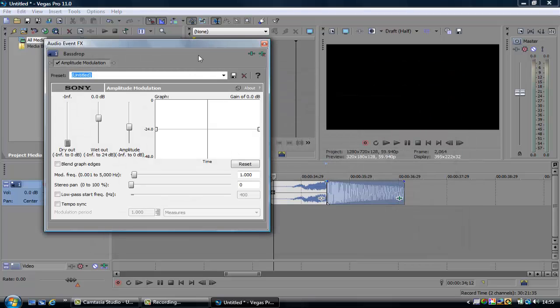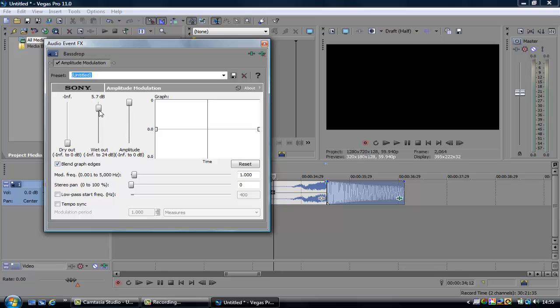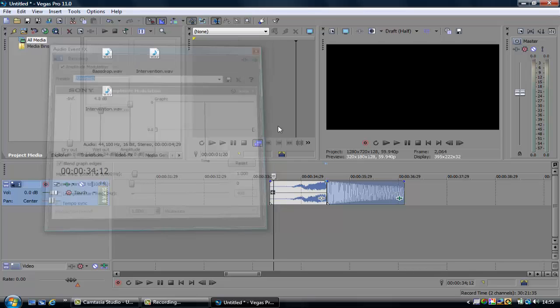I'm just going to add that in, and what you're going to want to do is you're going to click blend graph edges, I'm going to increase the amplitude, and then increase the wet out, and that will give you this kind of sound.